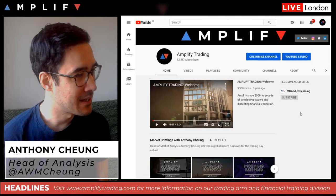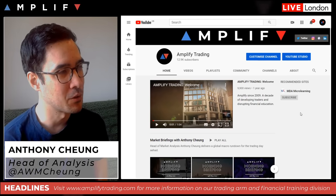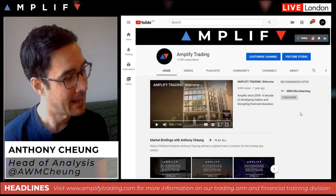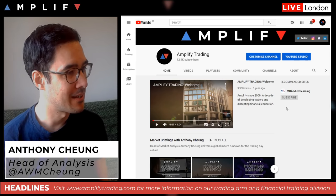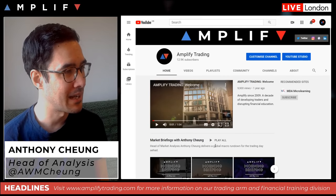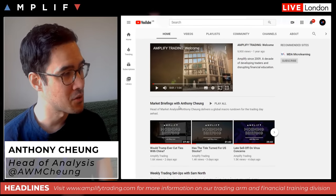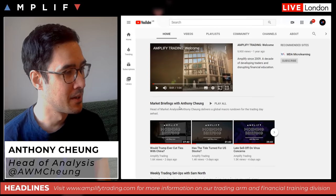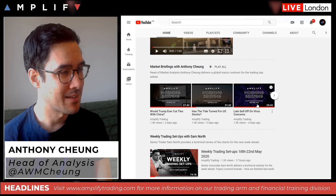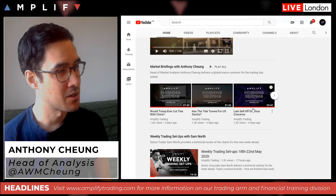Some of you might be watching this briefing on the Amphite Trading YouTube channel. I've made a couple of changes and recreated three different playlists on our main Amphite Trading homepage on YouTube. One is my market briefings — I'll be doing this every weekday, and usually these get published early in the morning.